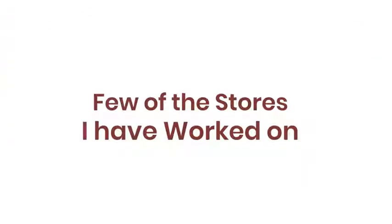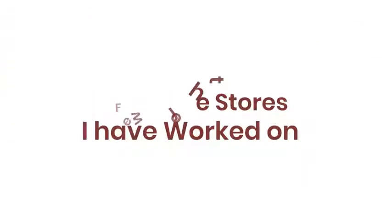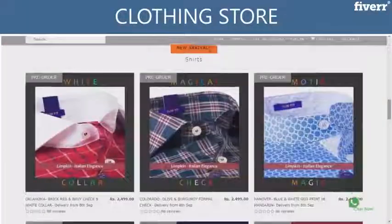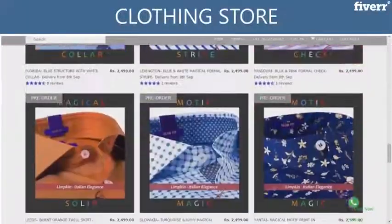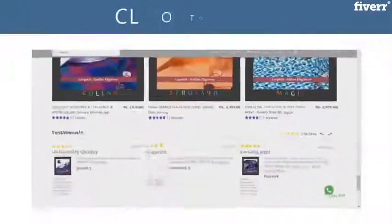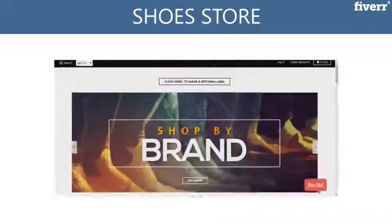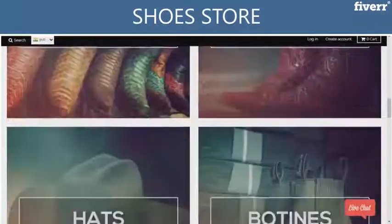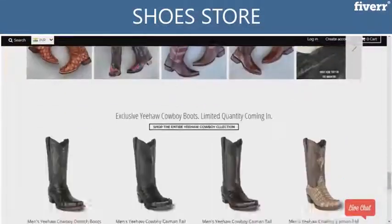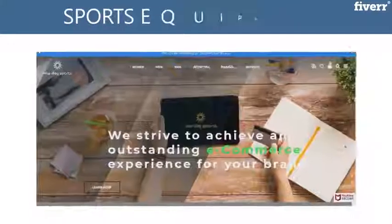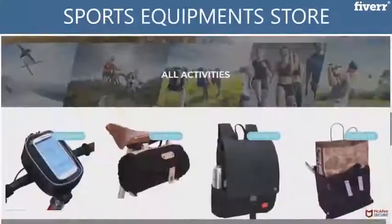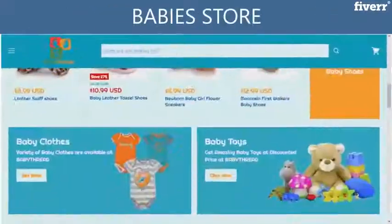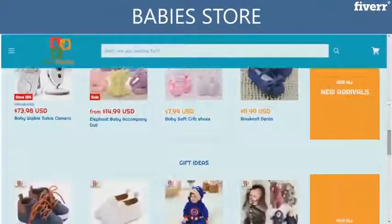Here are a few of the stores I have worked on: Clothing store, Shoes store, Sports equipment store, Baby store.